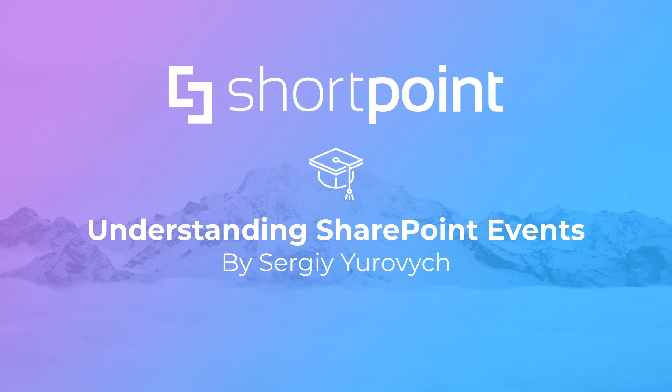Hello everyone, my name is Srihi Jurović and today we're going to be talking about SharePoint events.